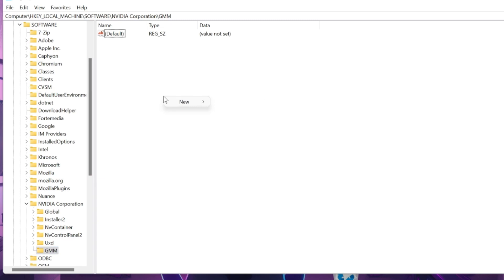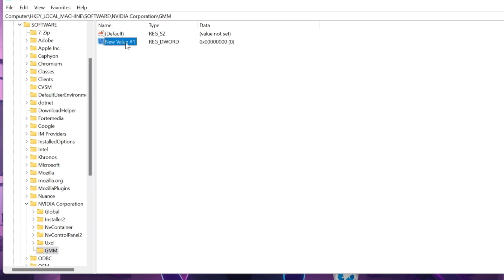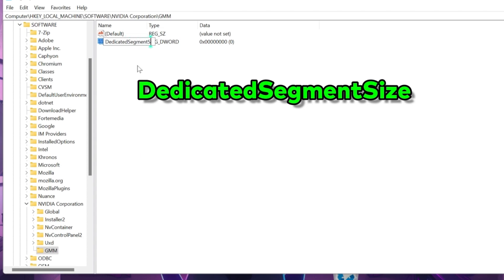Now simply right click and new. And then you have to select the DWORD 32-bit value and it will make this file. And you have to rename this to DedicatedSegmentSize. Make sure you have to write D in capital letters and other words in small alphabet. Same for Segment and Size. And right click and click on modify.